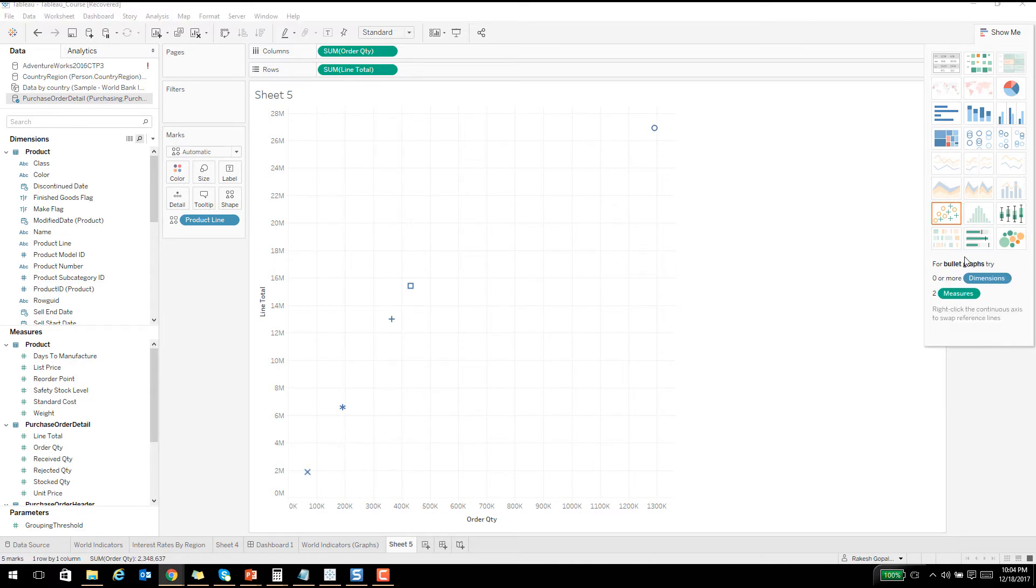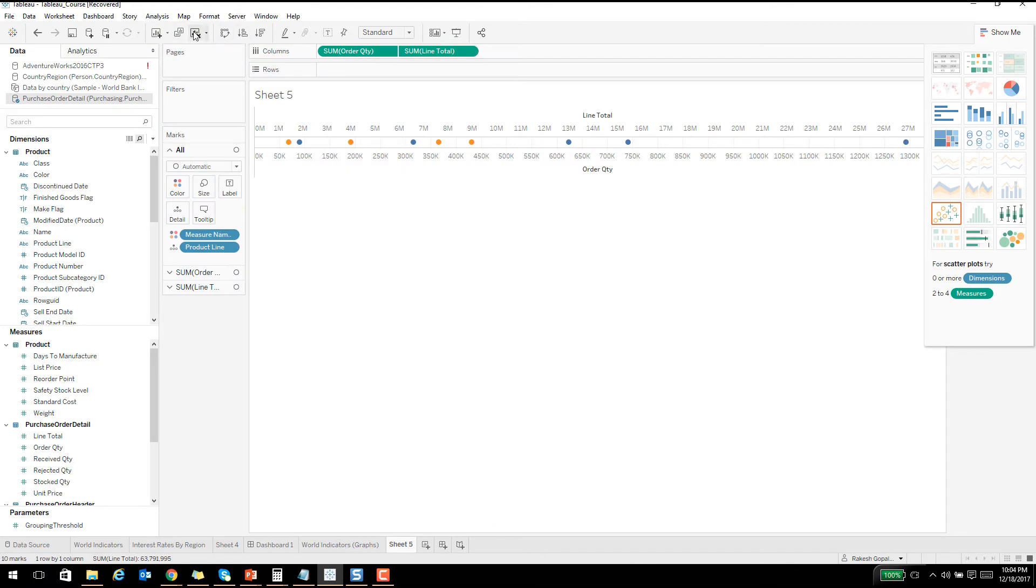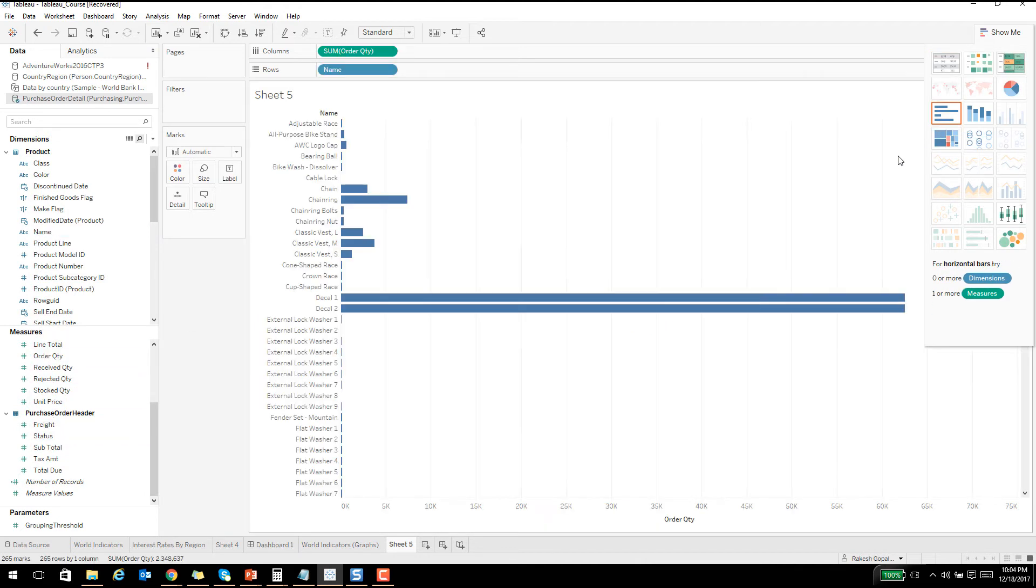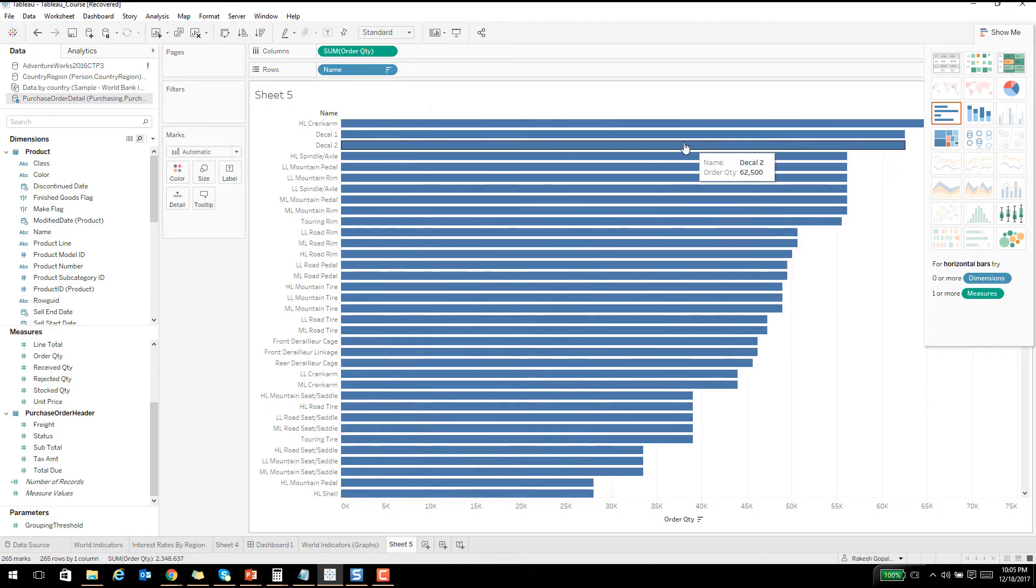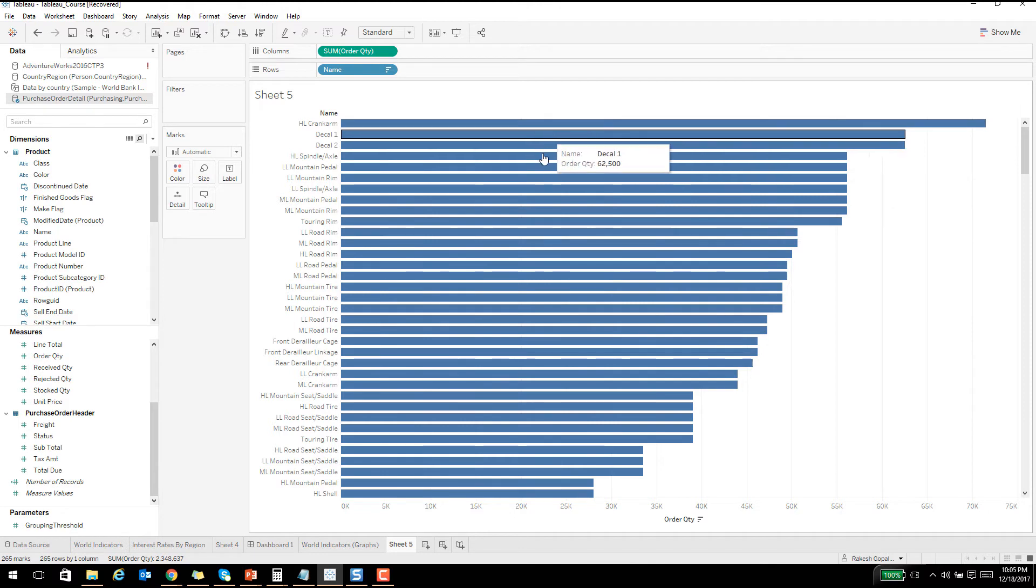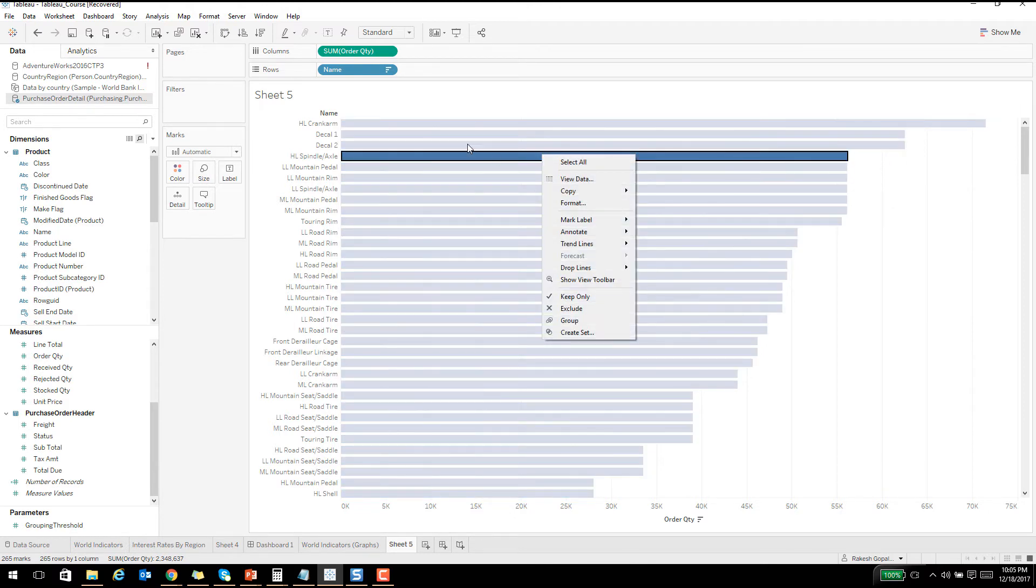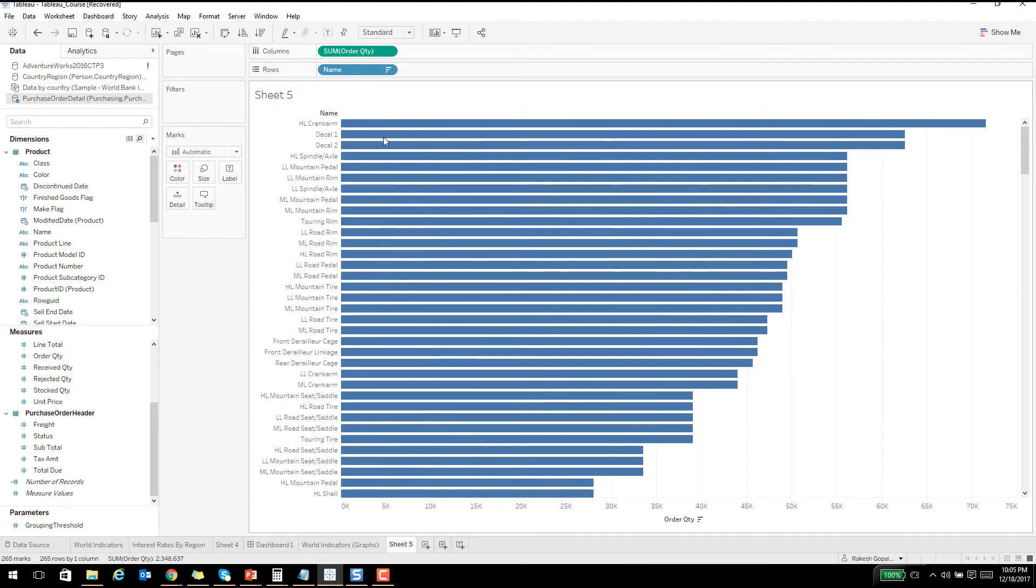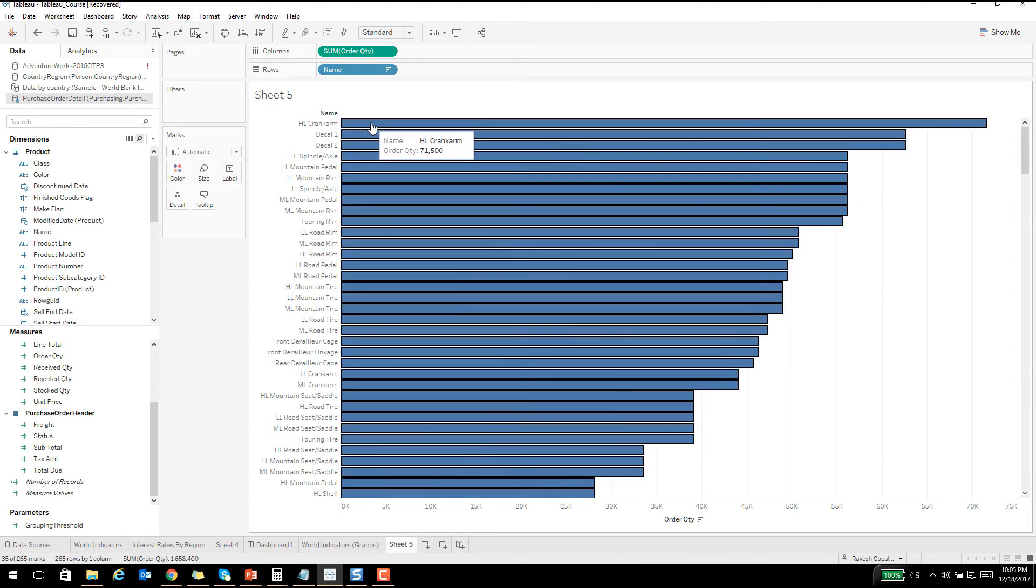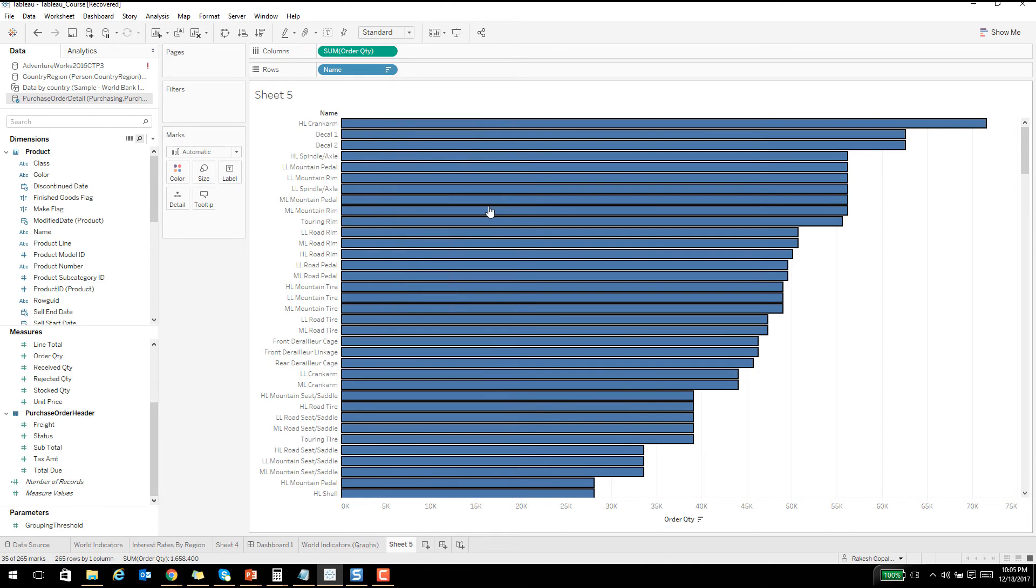Let's clear the sheet and then let's use name and order quantity. I'm going to plot this and sort this out. There are a couple of things available. Let me close this. If you right-click, it selects one of them and you can select everything and say right-click and say mark label and always show. So it'll show you those labels as well.